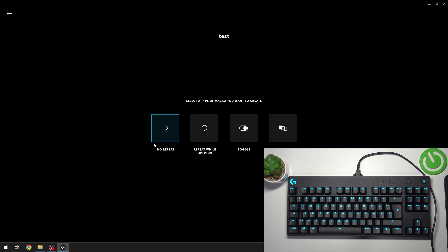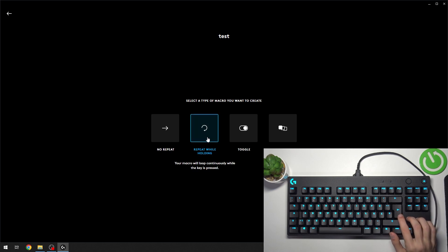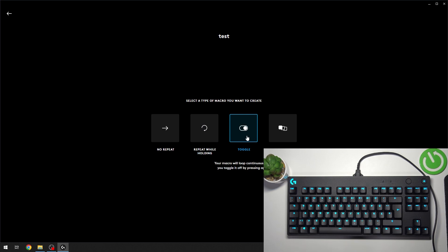For example, No Repeat, which basically means it will play the macro once when you press the macro key. Repeat While Holding means while you're holding the macro key, it's going to be playing. Toggle means you press the macro key once and it's going to keep playing the macro.